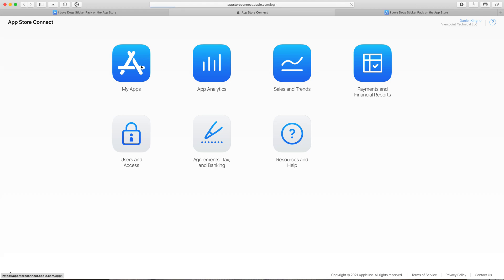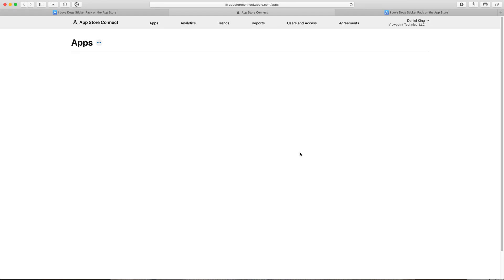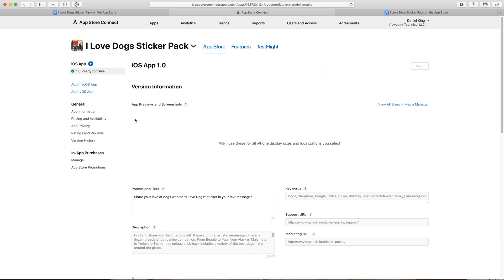This takes us to our list of applications in the App Store and on this page here we select the app that we want to change the price on. In this case it's the I Love Dogs sticker pack.